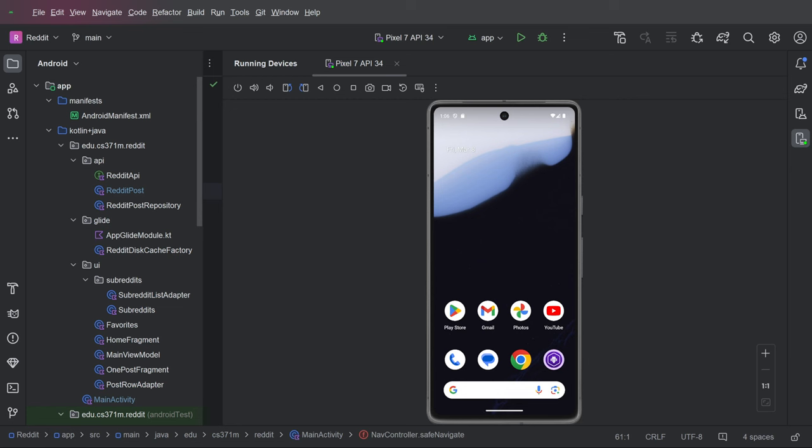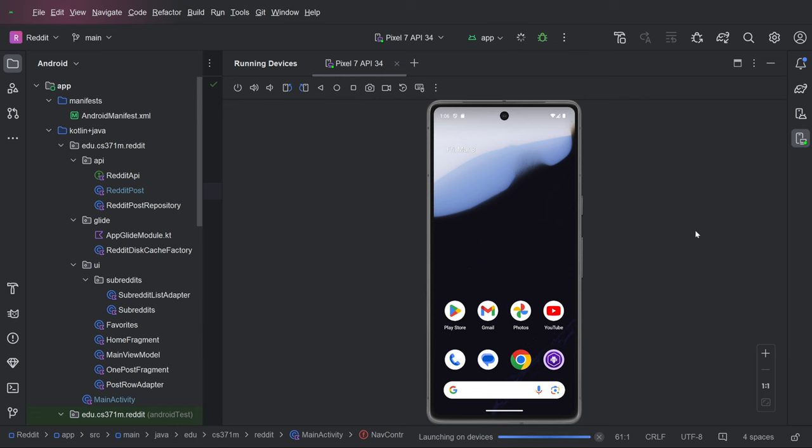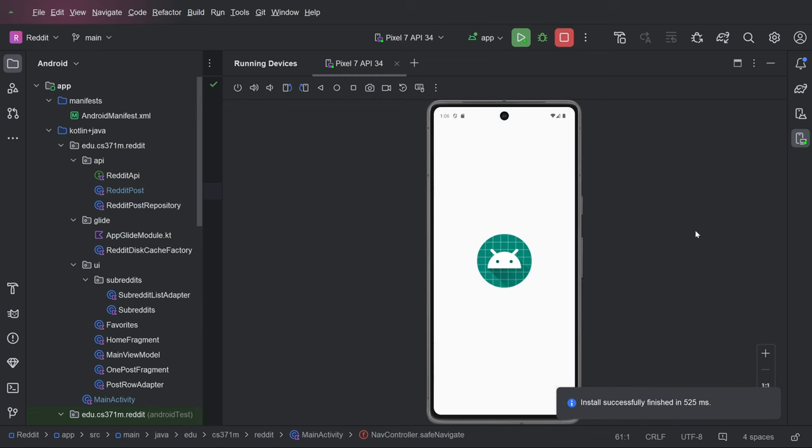Once again, here we are. And we are running our Reddit application.